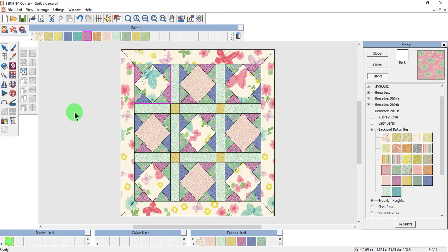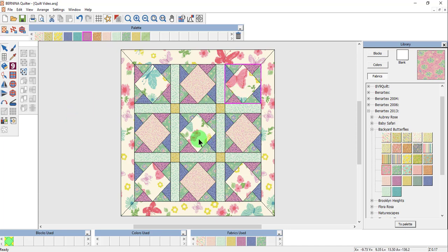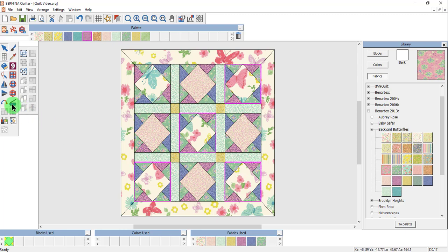You can also rotate multiple blocks at once. Deselect, then hold the Ctrl key down and select the blocks that you wish to rotate. Right-click to rotate to the right.